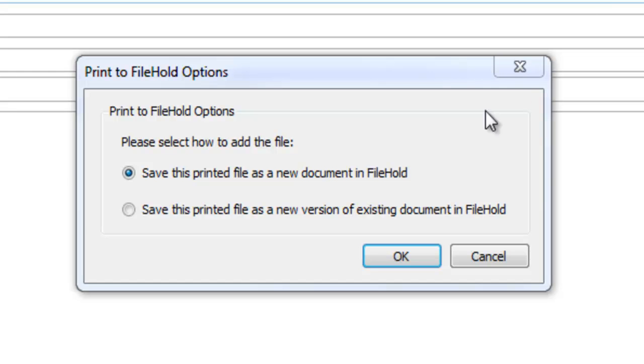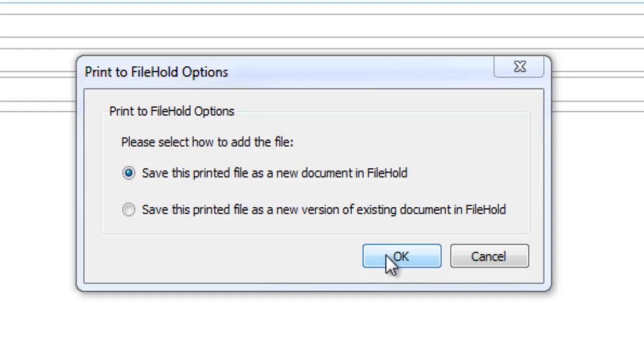And you can see that I am presented with a couple of options here. The first option is to add this document as a new document into the repository or I can check it in as a new version. To check it in as a new version you must first have the document checked out. This invoice is a new invoice so I am going to add it as a new document.